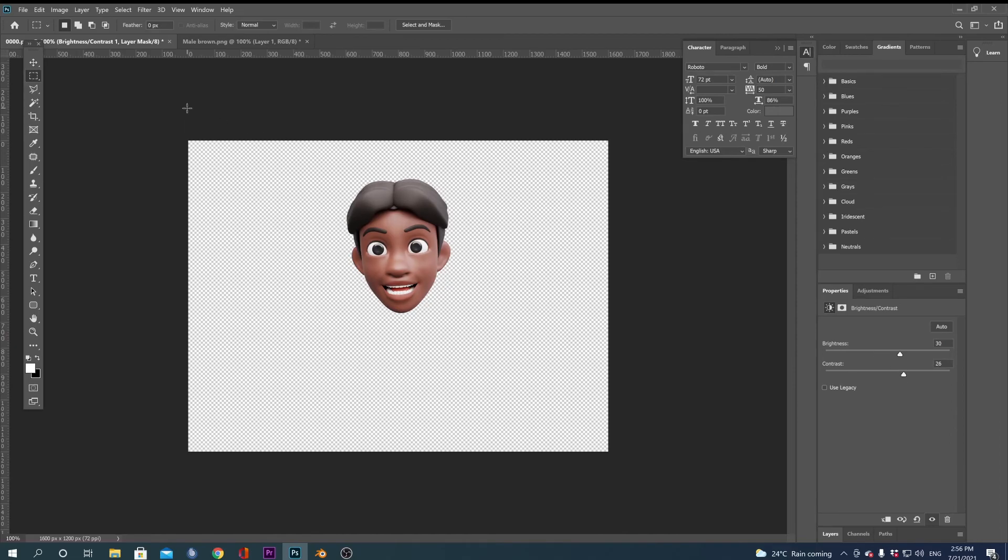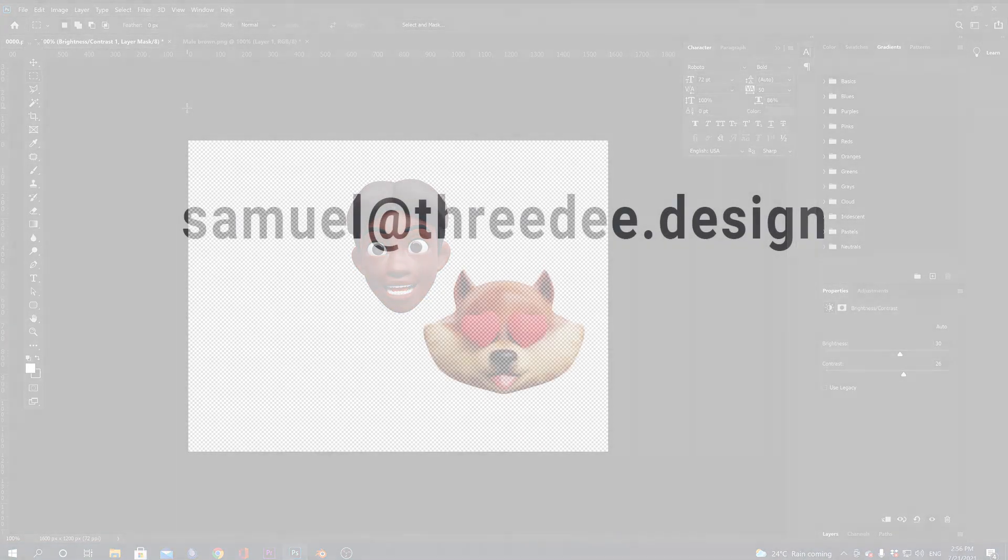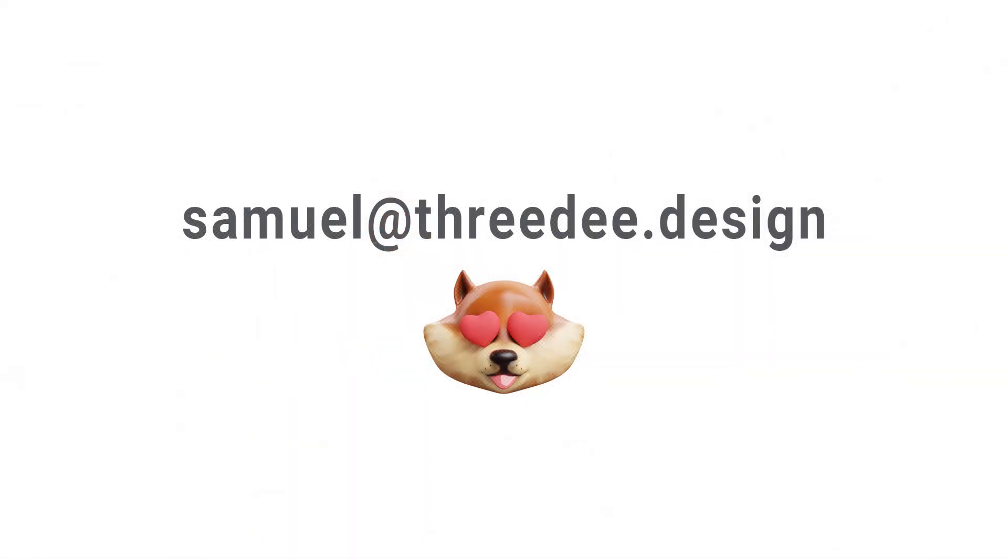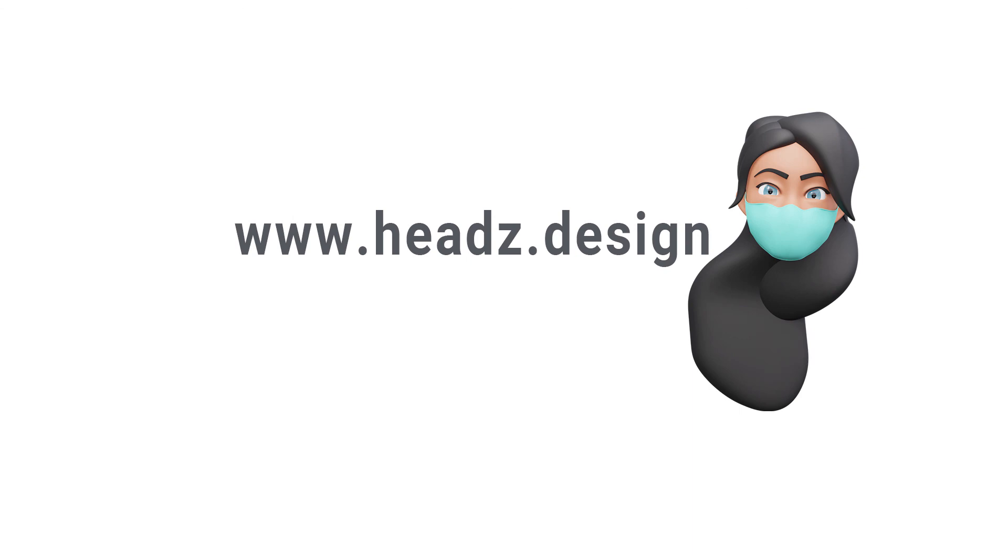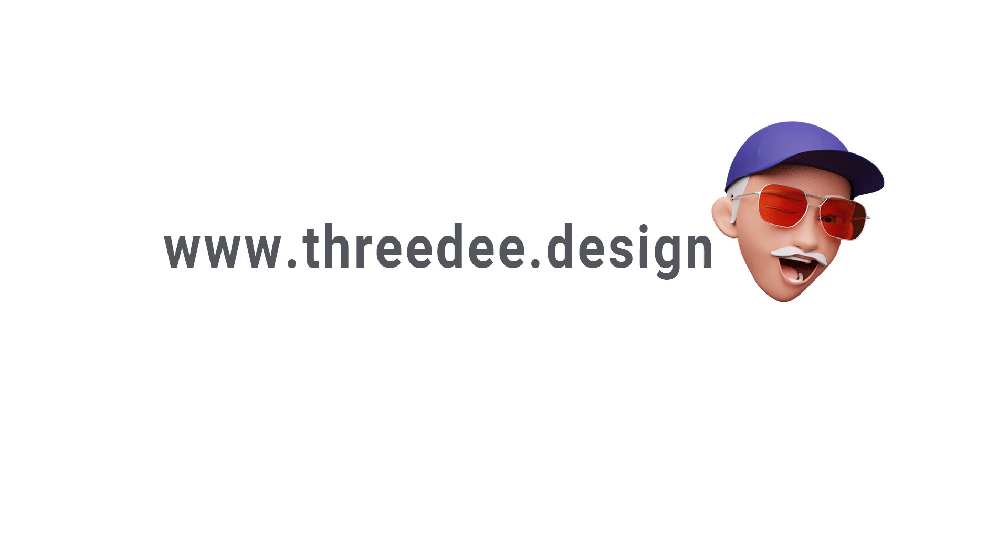If you have any questions, please reach out to me at samuel@3d.design. If you want to learn more about the Heads 3D library, go to headz.design. And if you want to learn more about our 3D libraries and to try some combinations, go to 3d.design. Have a great day, stay creative, bye!